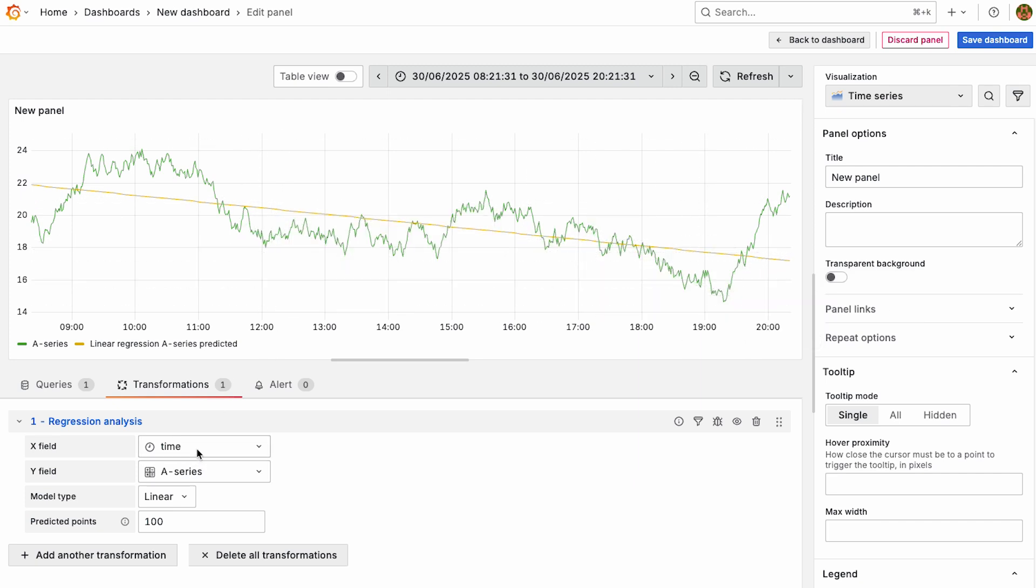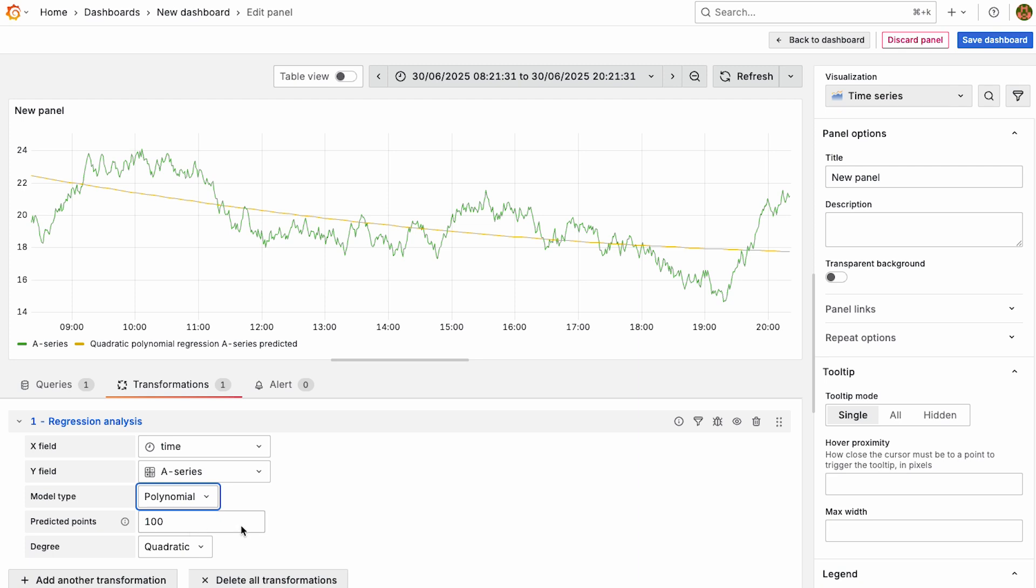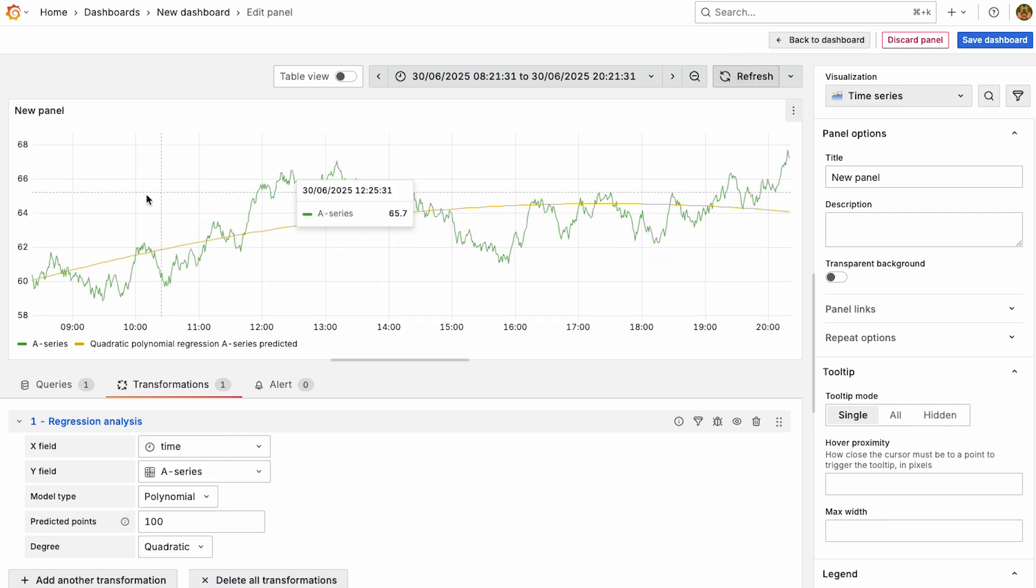So there's different types. First off, you can change the different fields that it maps to. There's also the option for polynomial model types with different kinds of degrees here.